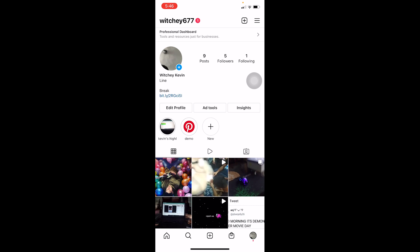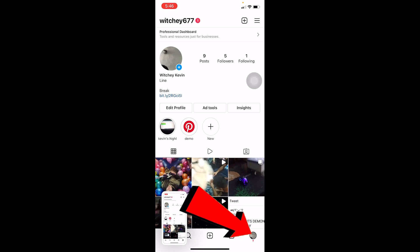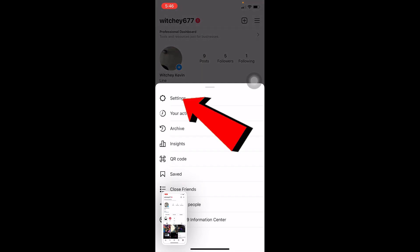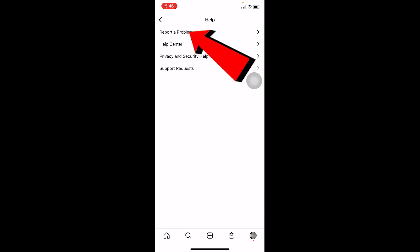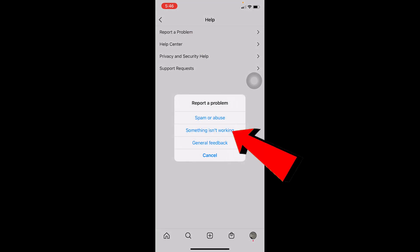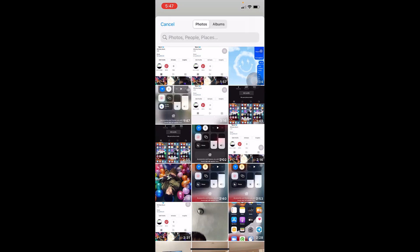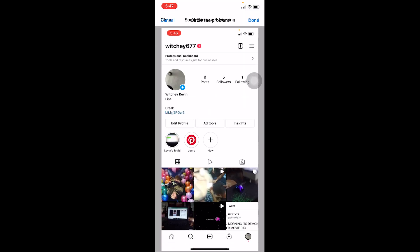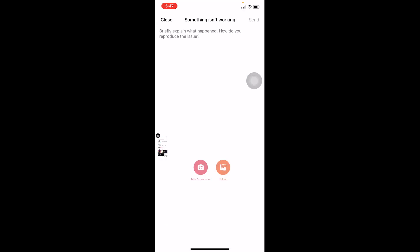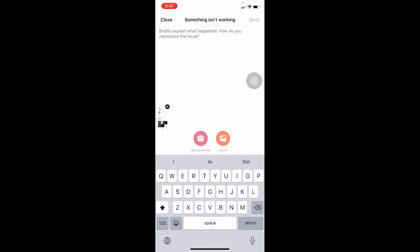The second step is to take a screenshot of your Instagram. Once you've done that, click on your profile picture at the bottom of the screen, then click the three-line menu at the top, and go to Settings. From Settings, go to Help, then click on 'Report a Problem,' and select 'Something Isn't Working.' Where it says Upload, click on it and choose the screenshot you just took. Click Done — the screenshot has now been uploaded.